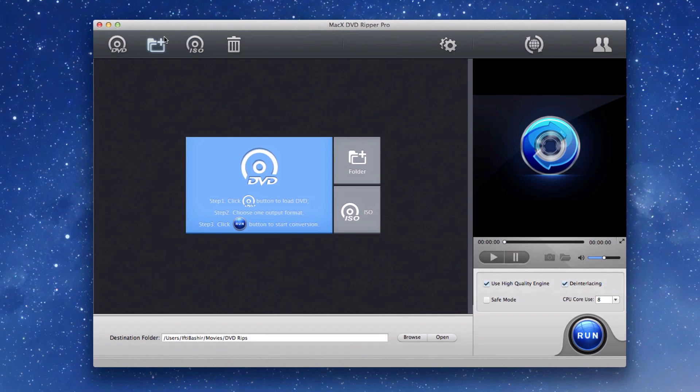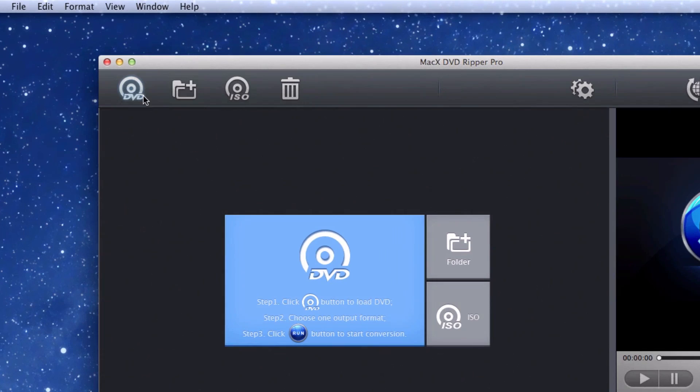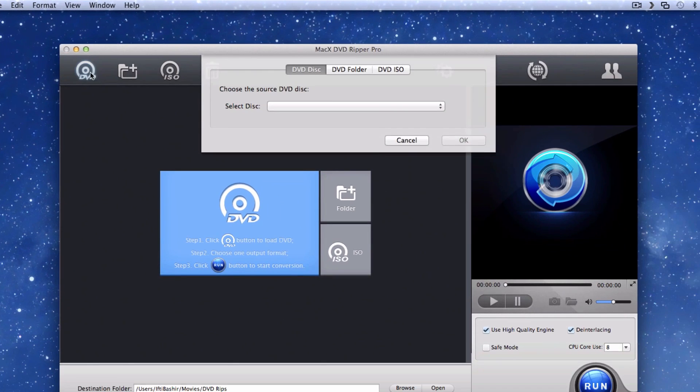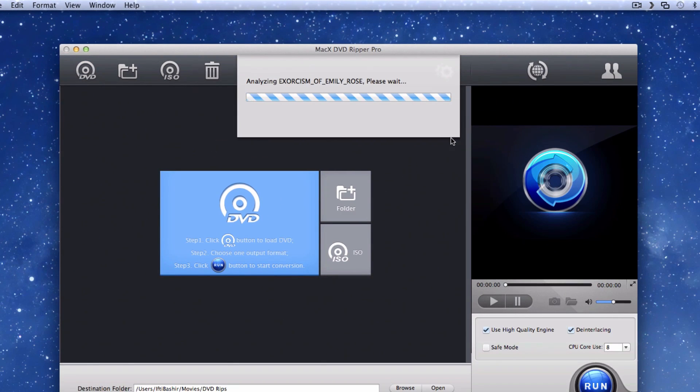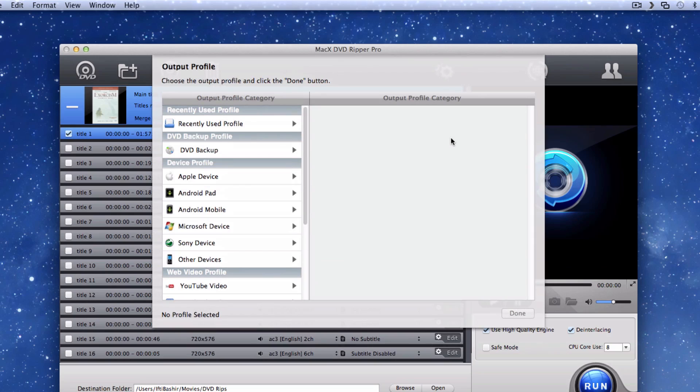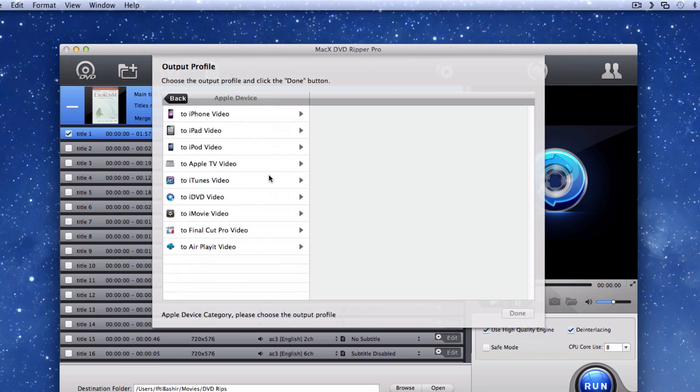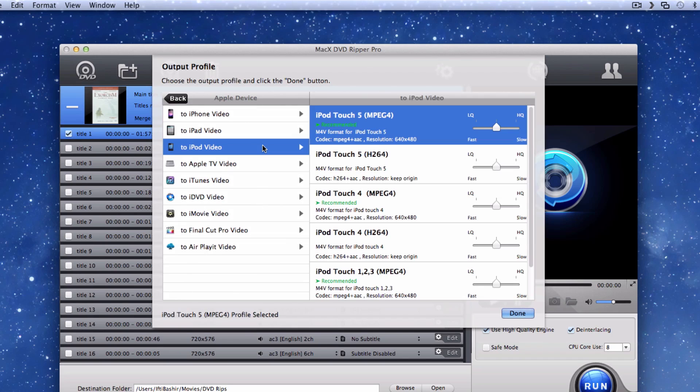So if I was to rip a DVD movie, for example, I'll simply load a DVD into the Mac and then click the DVD disc button to select the disc. Then choose one of the main tabs to select how you want to convert the movie. If you want to put the movie onto your iPod, you choose iPod, which will pull up the general iPod video settings.